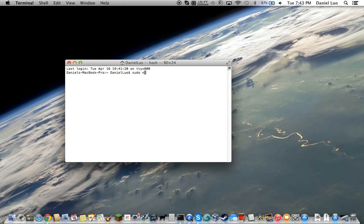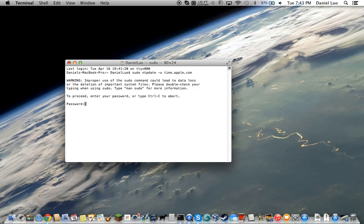So, ntpdate dash u, and then type in time dot apple dot com. Press enter.